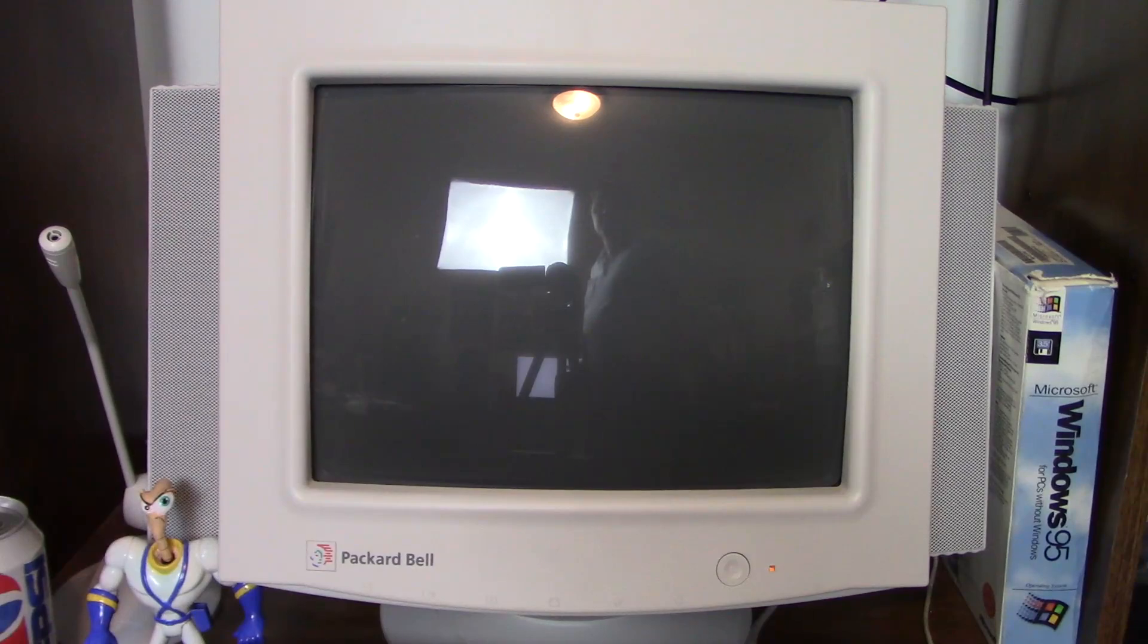This is a video I've been wanting to do for a while. We're going to take a closer look at some of the more common mid-90s Packard Bell CRT monitors, just so you can get an understanding of what they are, what to look for, and what may work best for you.